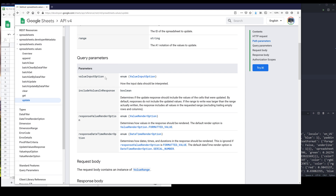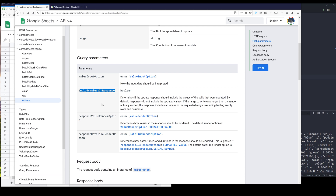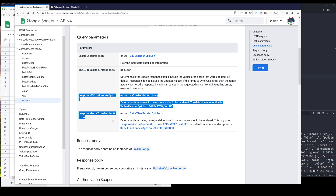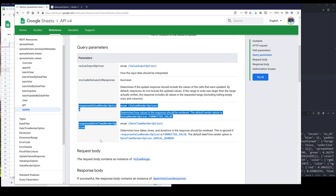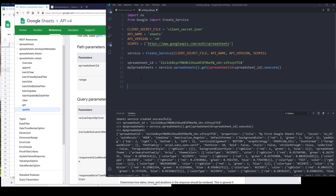So the value input option parameter is required. If we look into the enumeration, here are the three values you can provide. The first one is default, which we don't need to worry about. We can insert the data as a raw string, meaning that when you enter, for example, a date format, the raw string will treat the date format as a regular string. If you use user entered value, the value is going to get converted to a date format. It also has include value in response, but I won't be using these two parameters for now — I'll cover those in a later video as they can get a bit more advanced. So primarily, we'll be using spreadsheet ID, range, and value input option.